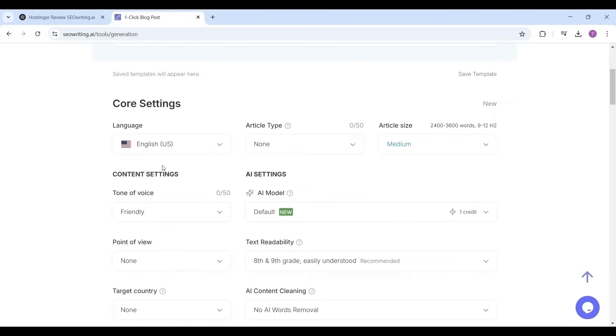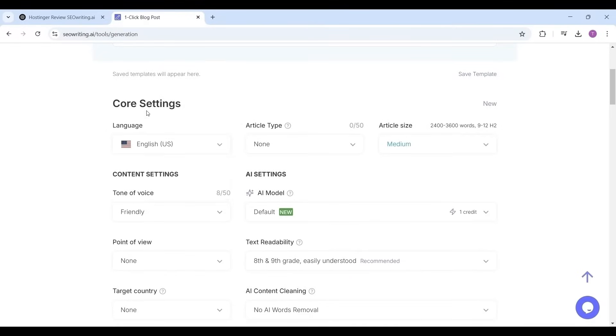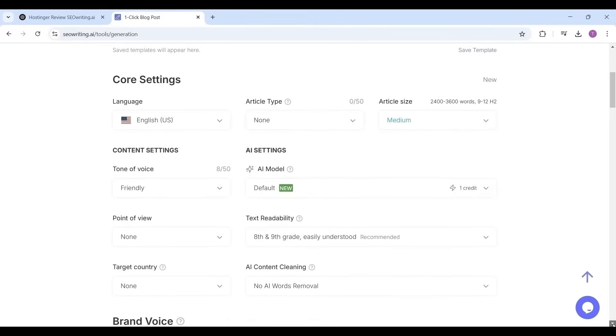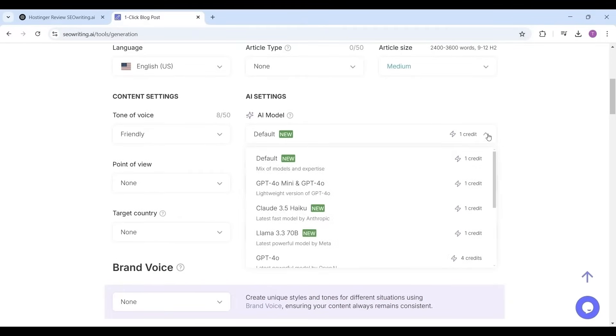Now the tone of the article. You have options: friendly, professional, informational, encouraging, casual, etc. I'm selecting the tone of the article as friendly. Now the main thing: which AI model you are choosing to write the article. See carefully because this setting will consume your AI credits.